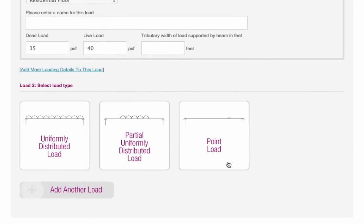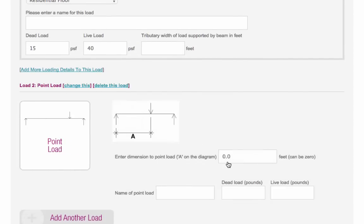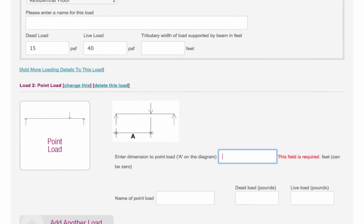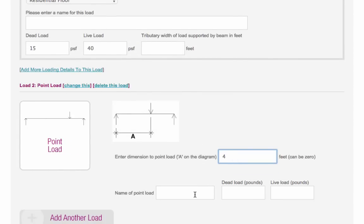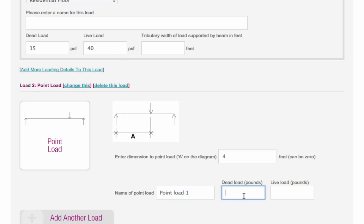For point loads, you will need to enter the distance in feet between the point load and the end of the beam, as well as its dead and live loads in pounds.